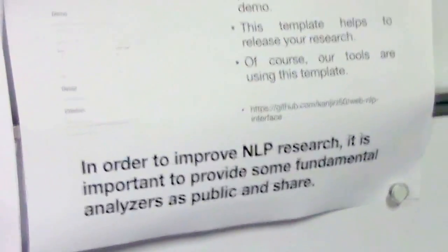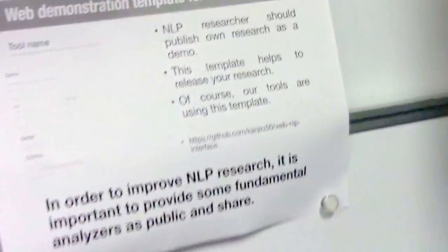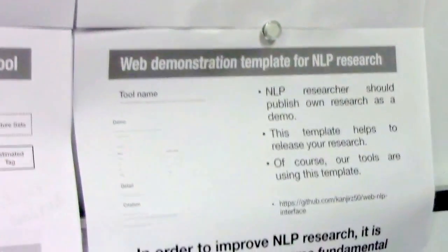To conclude, in order to improve NLP research, it is important to provide fundamental tools publicly and share them. I hope this helps. Thank you for listening.